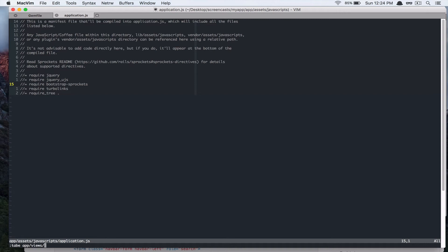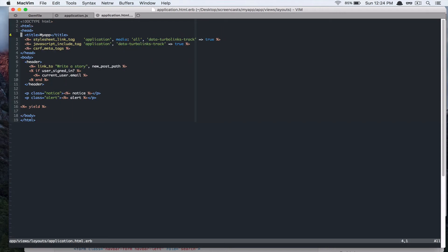Oops. Layouts application.html.erb. And, instead of this header,